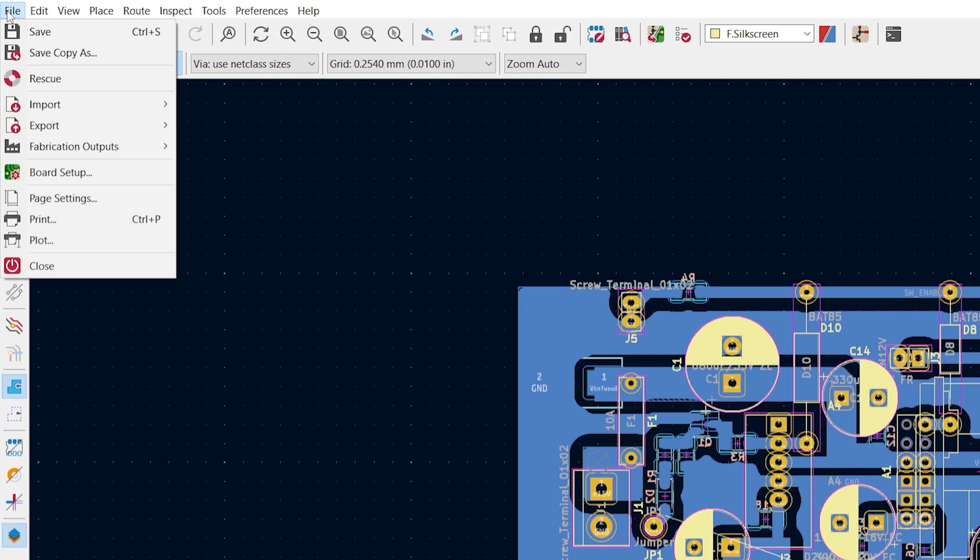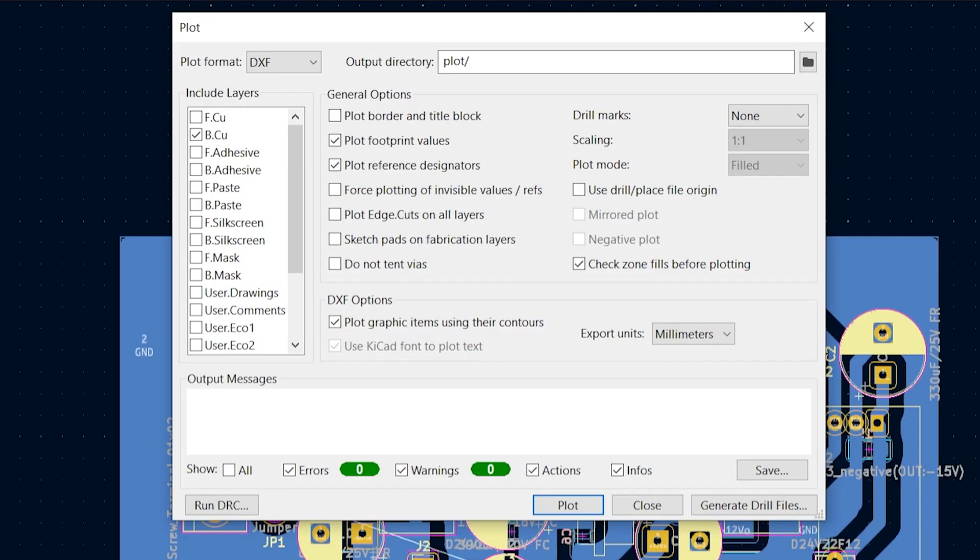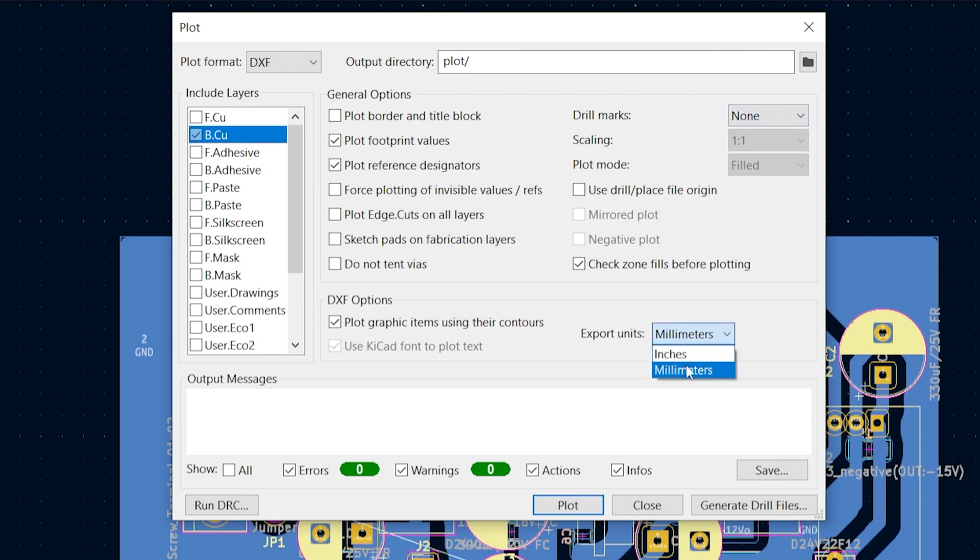I start by plotting the PCB design to DXF format. I'm using KiCAD for this purpose.